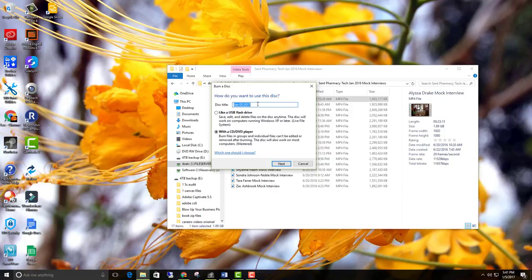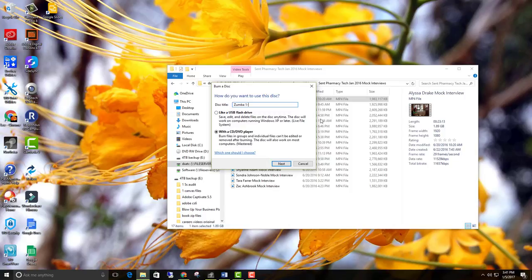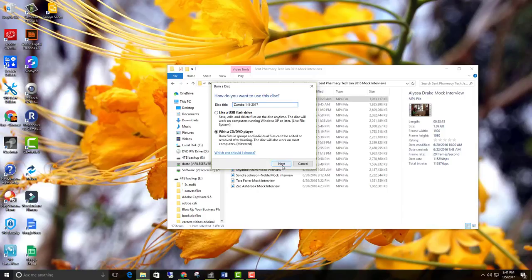You can also change the name. So like, Annette was saying you use this for yoga and Zumba. So, Zumba, and then maybe a date, 1-5-2017, okay? So there's your disk title. You just hit next. And there you go.